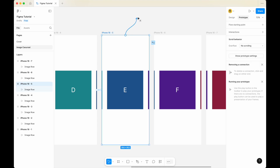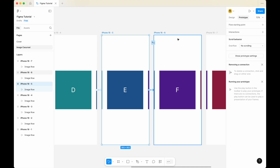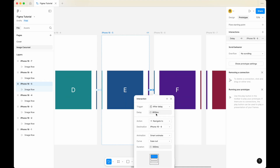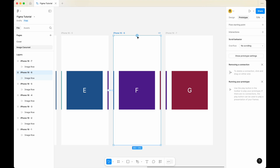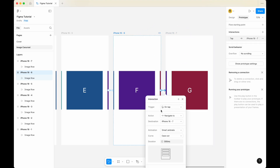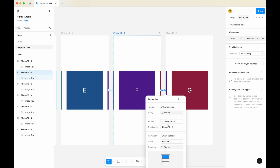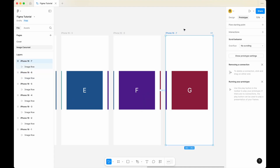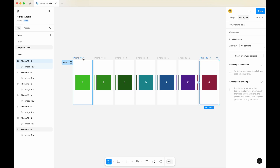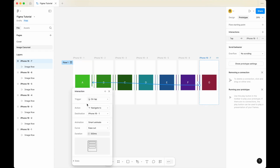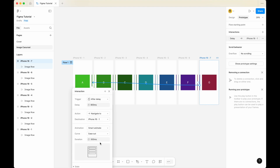Let me finish it for the rest of the frames. For the fifth iPhone, connect it to the sixth iPhone. Trigger is after delay at 800ms, animation is smart animate. Click on the sixth iPhone, click the plus sign and connect it to the seventh iPhone. For the trigger, change it to after delay. Make sure it's smart animate and the action is navigate to. Now for the last crucial piece — the seventh iPhone — click on it, zoom out until you can see the first iPhone. From the seventh iPhone, click the plus sign and connect it back to the first iPhone. Change trigger to after delay, action is navigate to, and animation is smart animate.